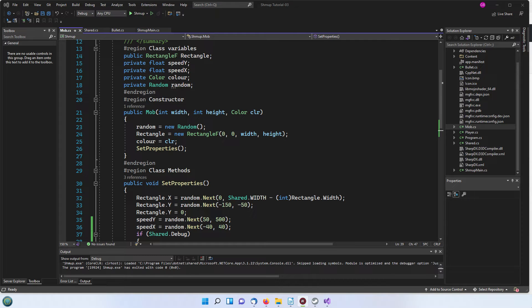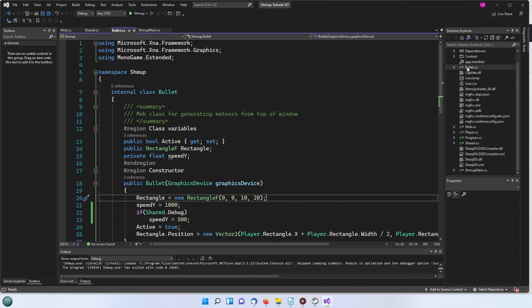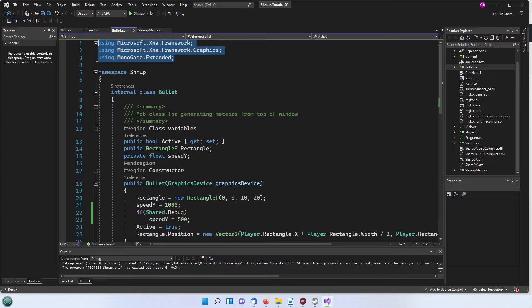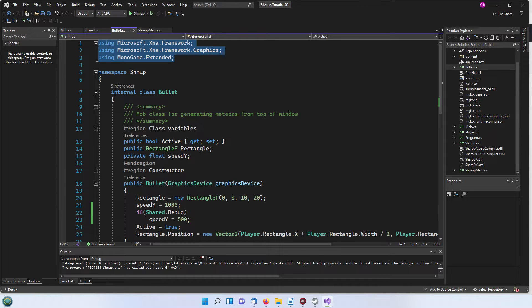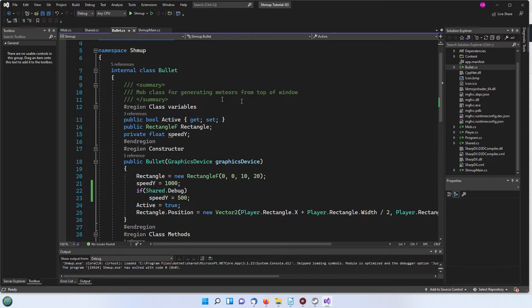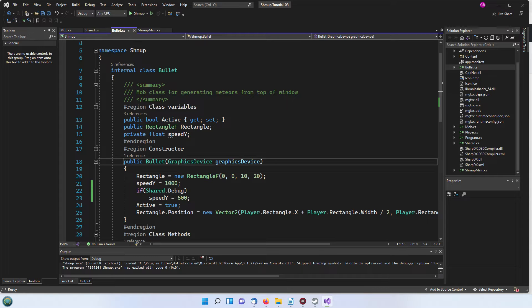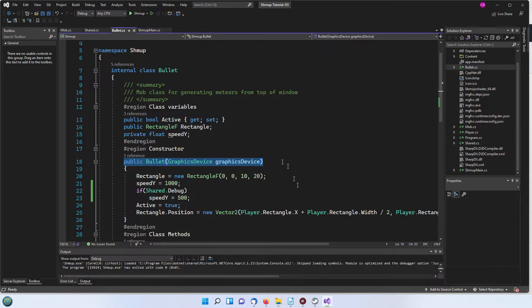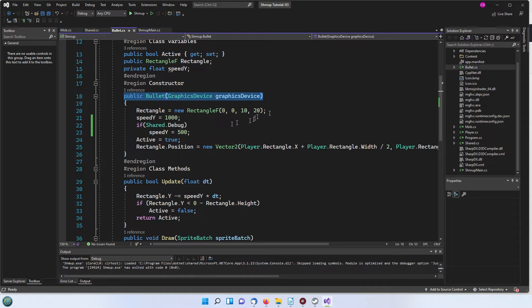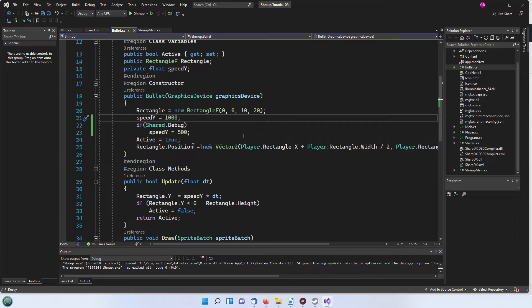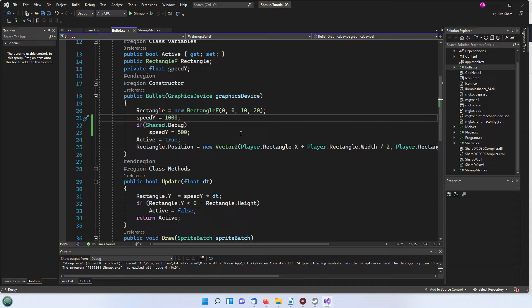The first thing we'll look at is the new bullet class. As we've got before we've got the usings up here same as we would have for the other classes and then what we're creating here is again a proper full class. So here's the constructor and all we're doing is passing in the graphics device because at this stage we're fixing the rectangle internally in the class.